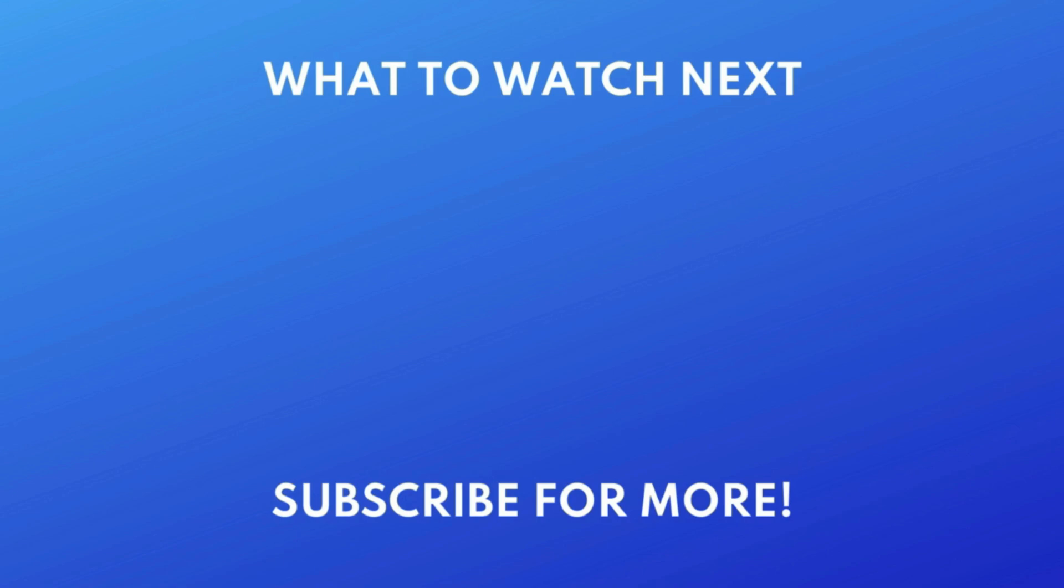Thanks for watching. If you found this video helpful, we'd love it if you'd hit the like button below and subscribe to our channel. We put out great new tech tutorials like this one every day.